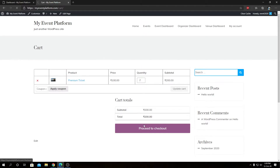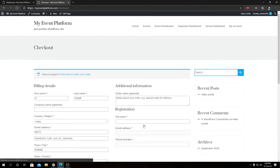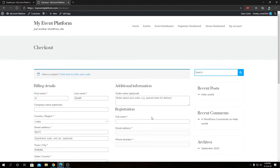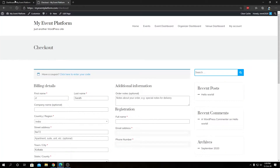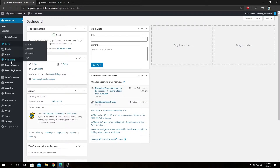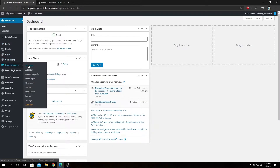As you can see, I have my billing details on the left-hand side and I have my registration fields over here on the right-hand side. What we can do is open the event on the event dashboard on the back-end side.